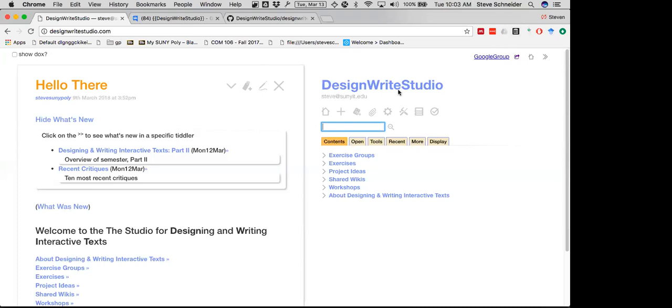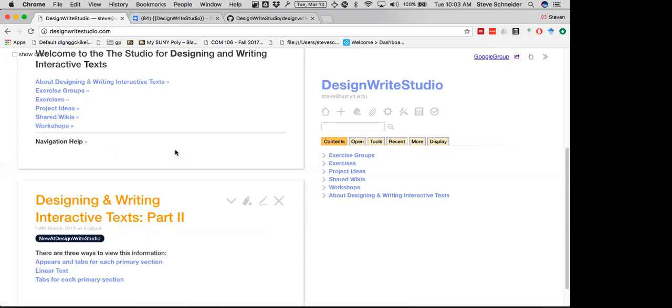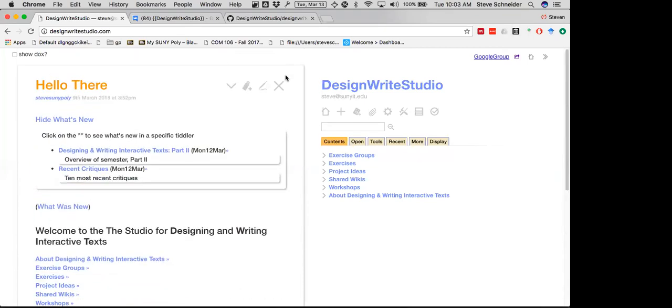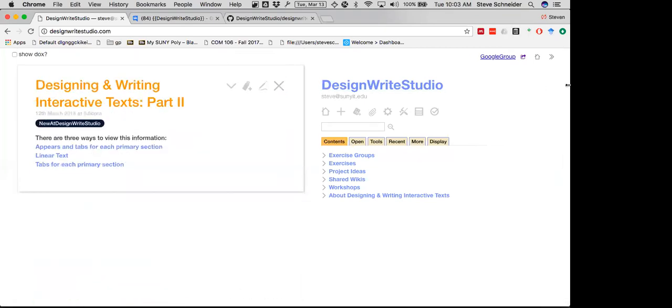So I'll just walk through this. Let me close this off.